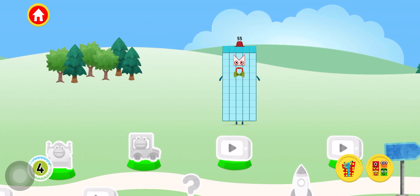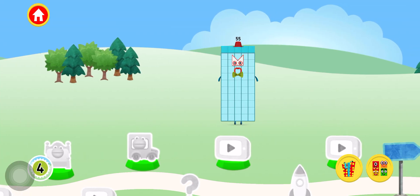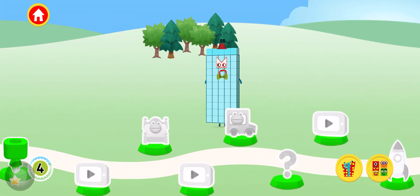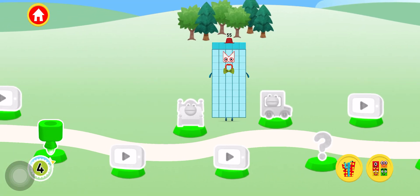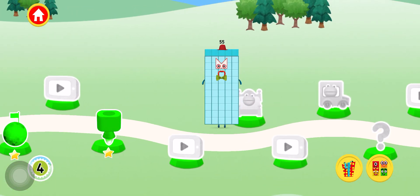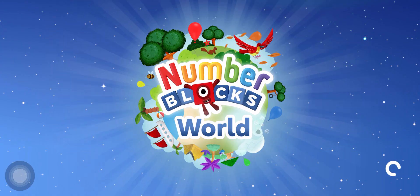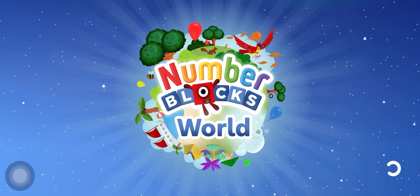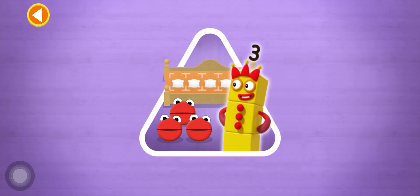Keep exploring and meet more number blocks! Can you find out how many there are all together, so the right number block comes and reads a bedtime story?